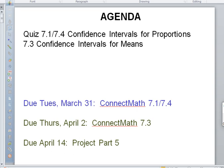Welcome back. This is our lecture for 7.3. Today what I really need you to do is make sure that you do this quiz, the 7.1/7.4 quiz. It's posted on Canvas if you didn't pick it up from me in person. Also make sure that you download the t-table which I sent out and posted on Canvas as well, because you're going to need that for this part. So do the quiz now if you haven't done it.